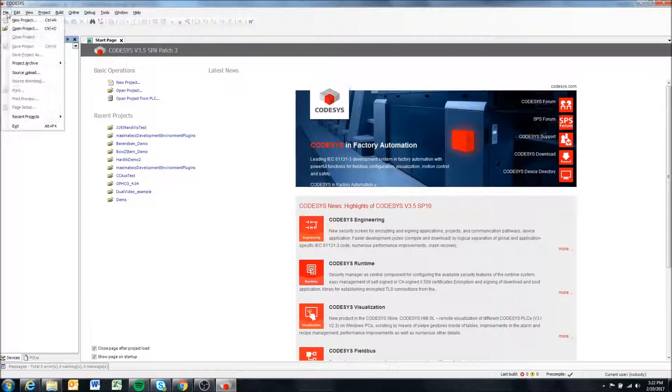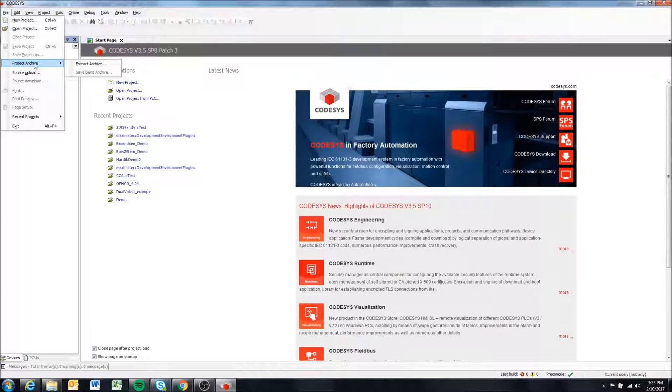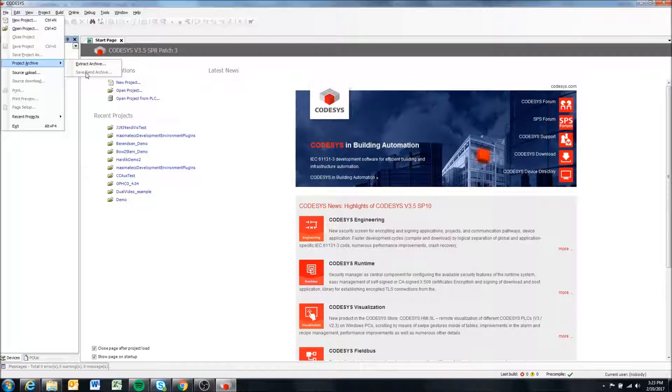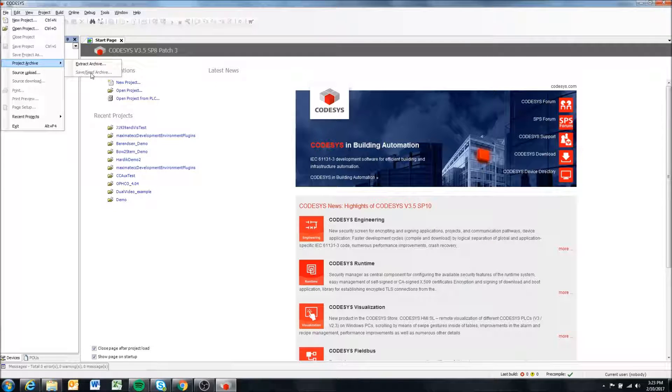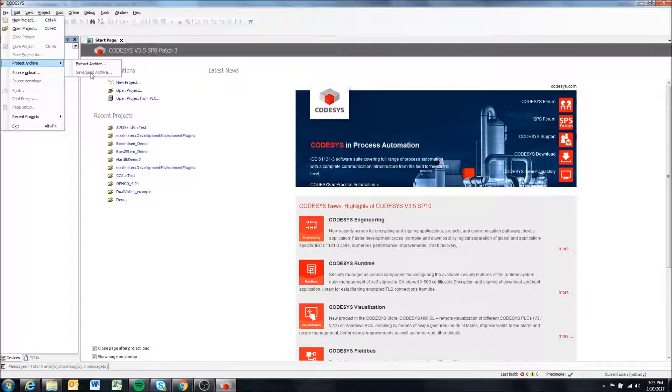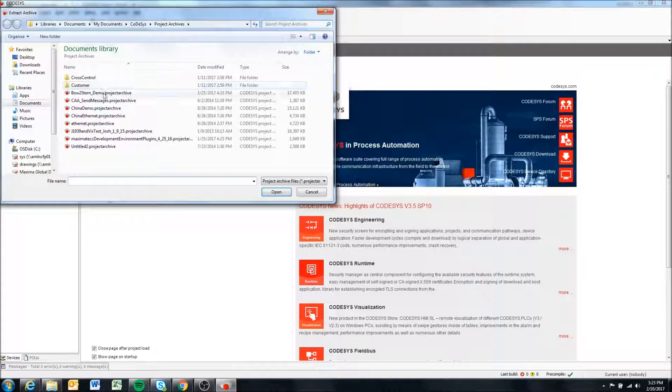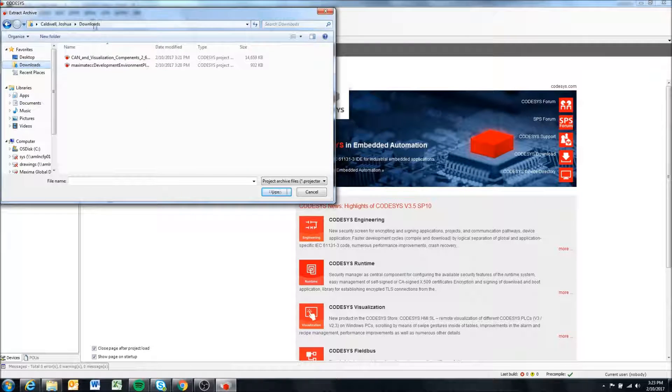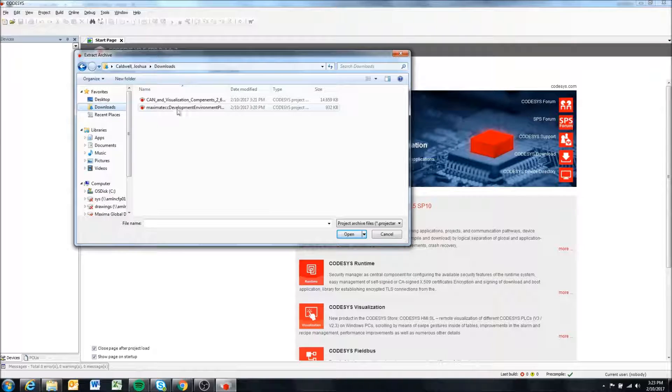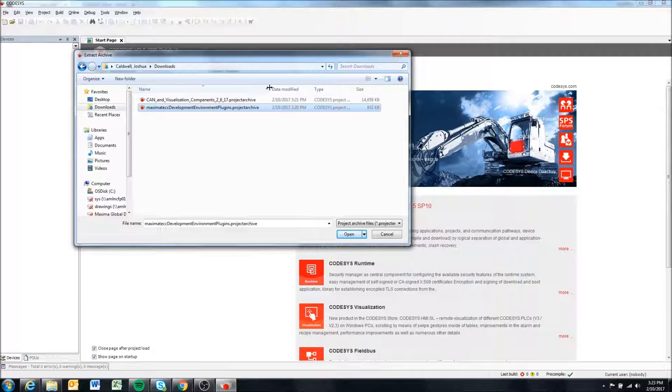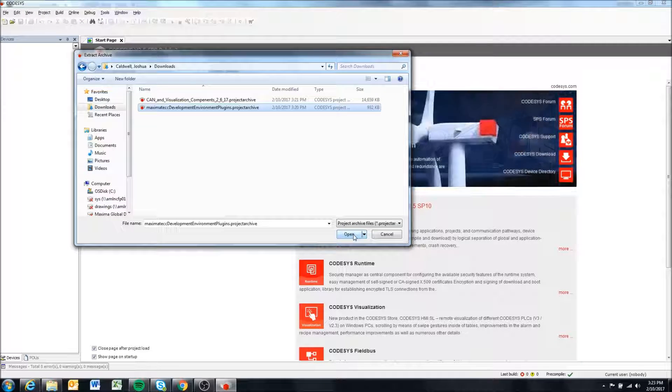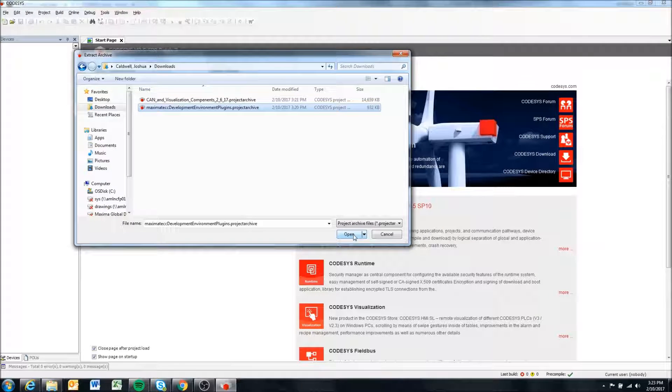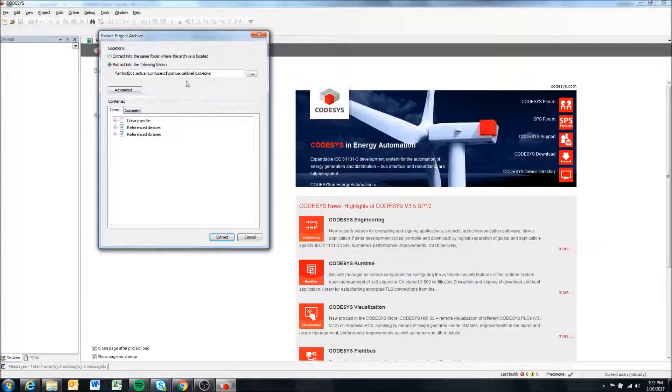We're going to come to File and then Project Archive. You can see if we had a project open we could save or send, essentially create a project archive, but in this case we don't. We are going to extract both of the archives we just downloaded. I'm going to extract this one first. I've already extracted these, but I'll go through it so you can see what it looks like.